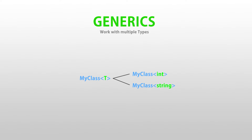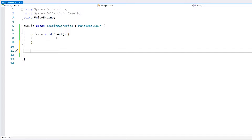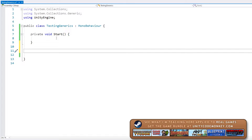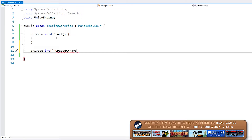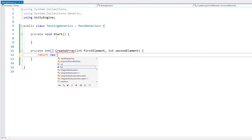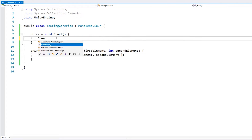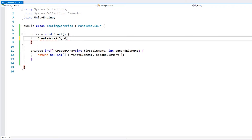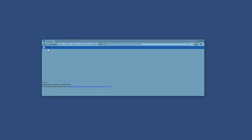Let's look at how generics work. Here in an empty script, let's start simple and make a function that takes two elements and returns an array containing those elements. We make it private, with a return type of int array, receiving an int for the first element and an int for the second element. Inside, we return a new int array holding both elements. Up here we can call our CreateArray function and pass in two ints — and there we have our log with two elements, a five and a six.